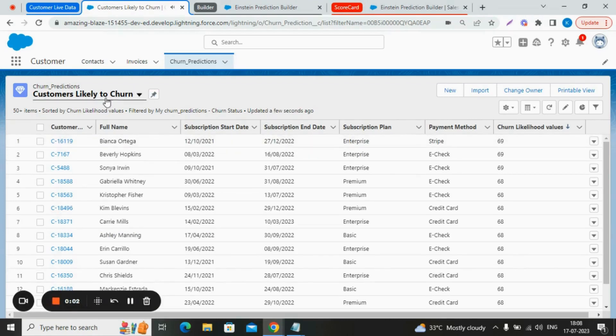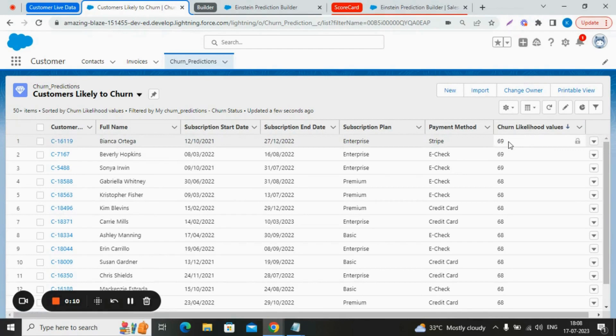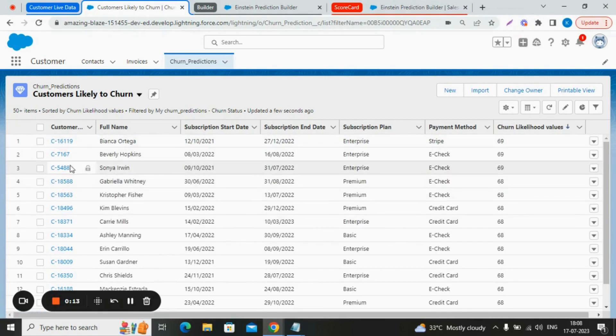Here we created a list view named customers likely to churn. And this is the field value which contains the score values predicted by the Einstein. Now let's open a record.